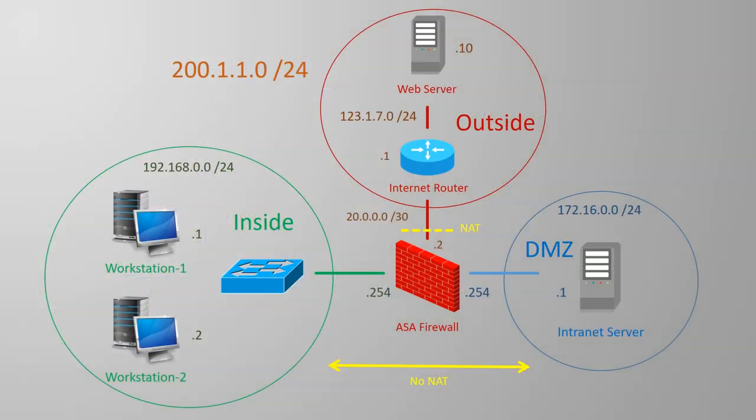We have an odd requirement where Workstation 1 needs to be able to administer the ISP router with SSH. Let's say that this router is ours and it's used to connect to the ISP.